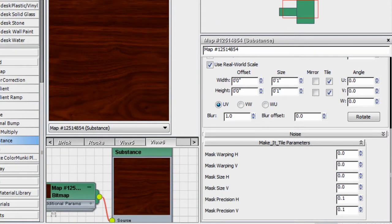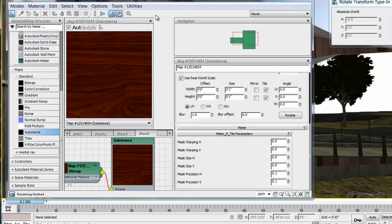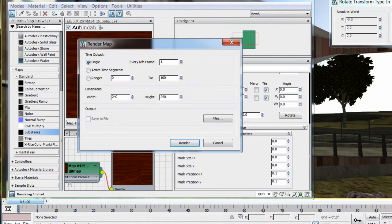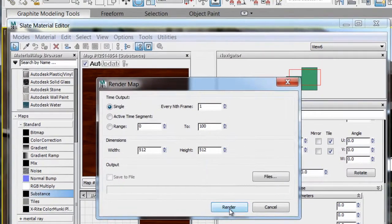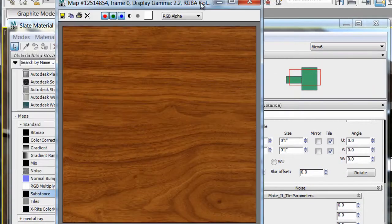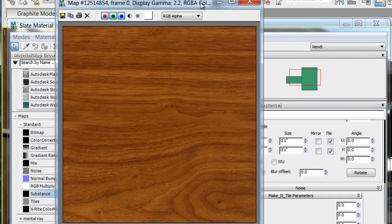Once the texture is properly tiling, render the result as a JPEG, for example, and use this newly created tileable texture on your project.